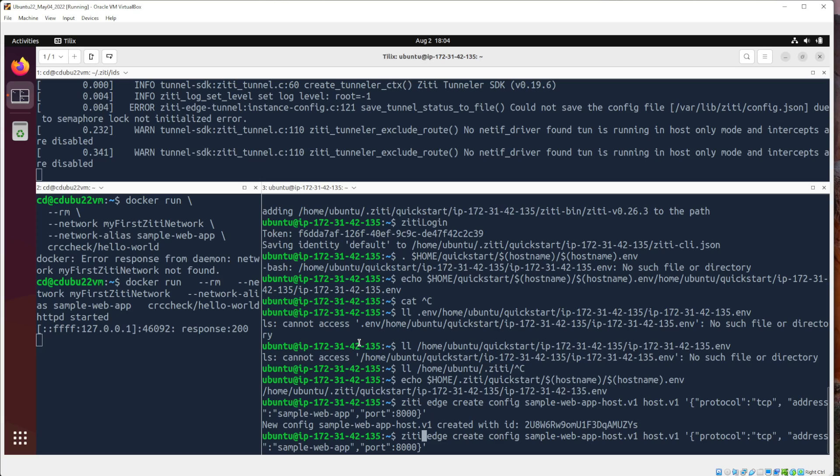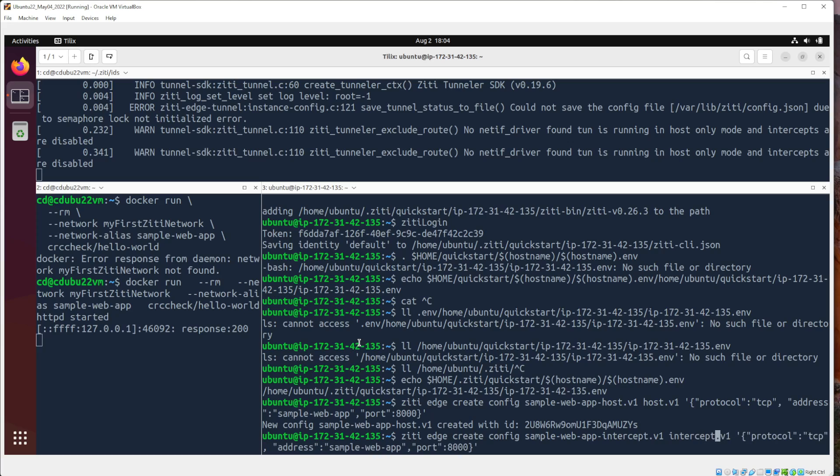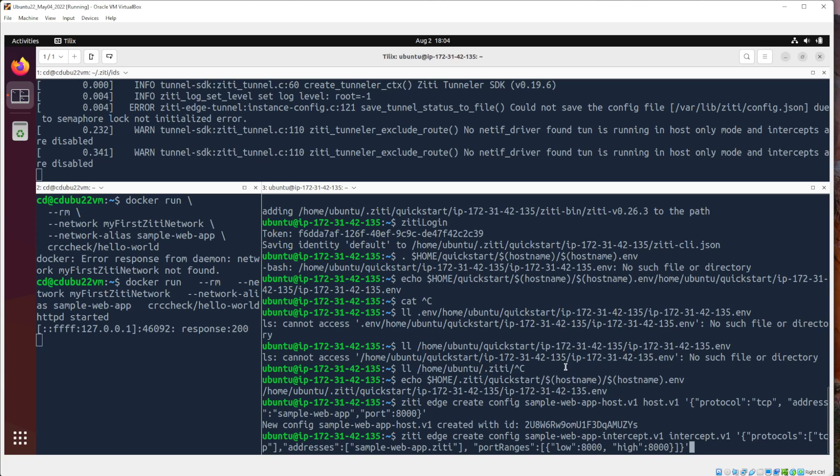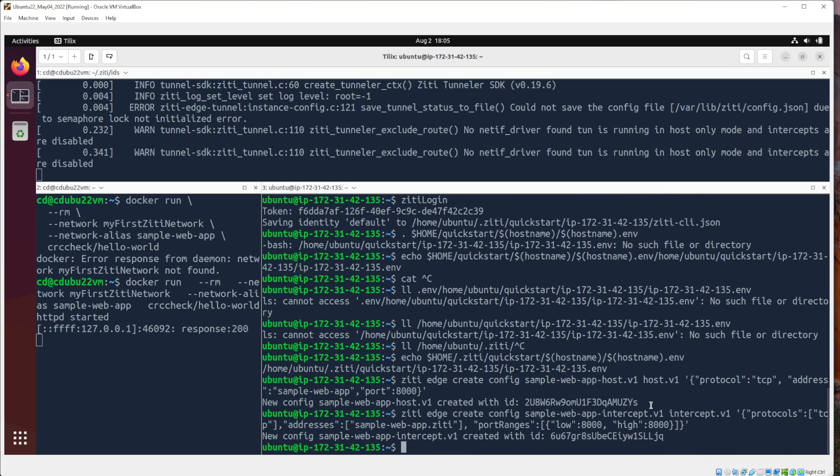And then we'll do the same thing again. In this case, we're not going to create a host v1. We'll create an intercept v1. And that JSON is going to be different. Let's copy that too because I don't want to type it. Also specifies the protocol, TCP, the address. This is the intercept address. This is what I'll curl to, sample web app dot ZD. Notice that dot ZD is not a valid top-level domain. And then what port ranges you want to use, 8000 and 8000. Cool. So now we have two configurations created.